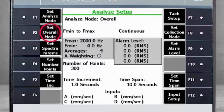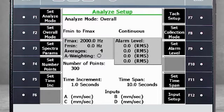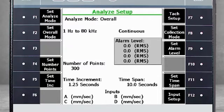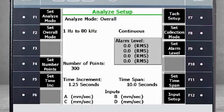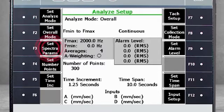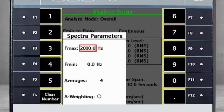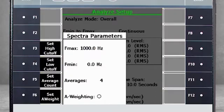Select F2 – Set Overall Mode. There are two modes to choose from. 1 Hz to 80 kHz allows you to measure the full frequency range and calculate the overall value from that range. Or you can specify the Fmin and Fmax using F3 – Set Spectra parameters. For example, you can measure from 0 to 1000 Hz with four averages.